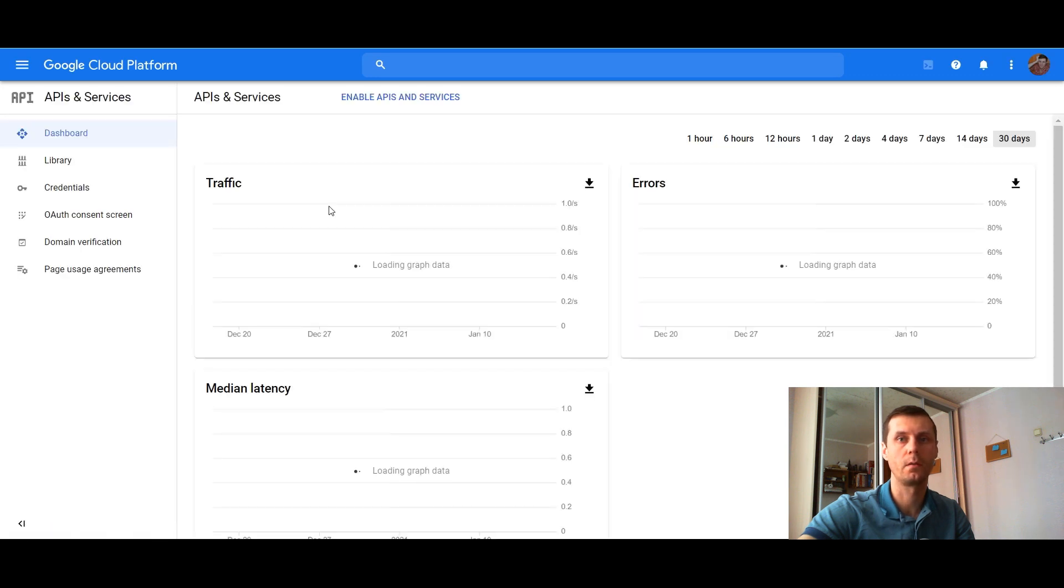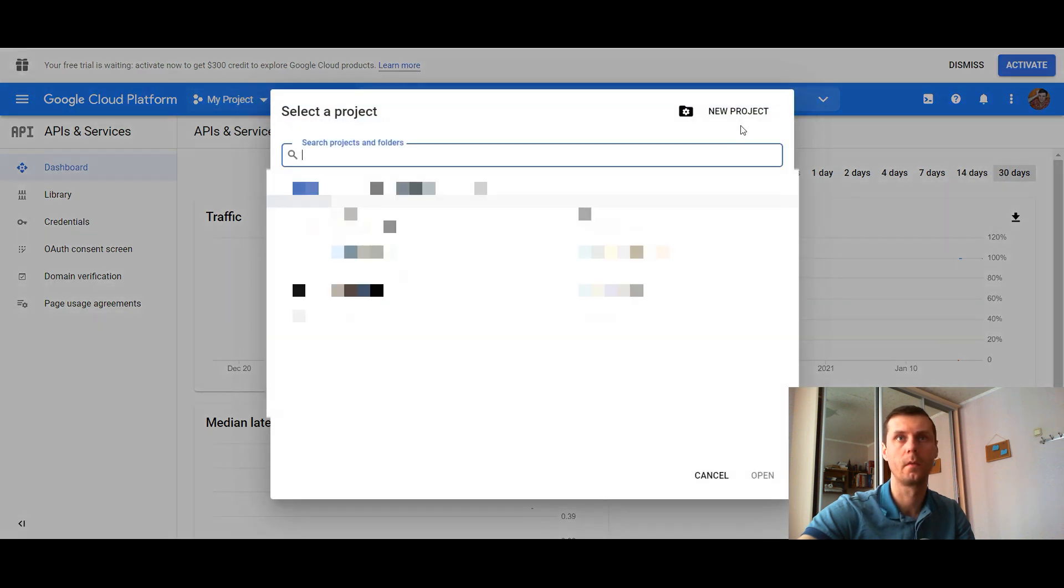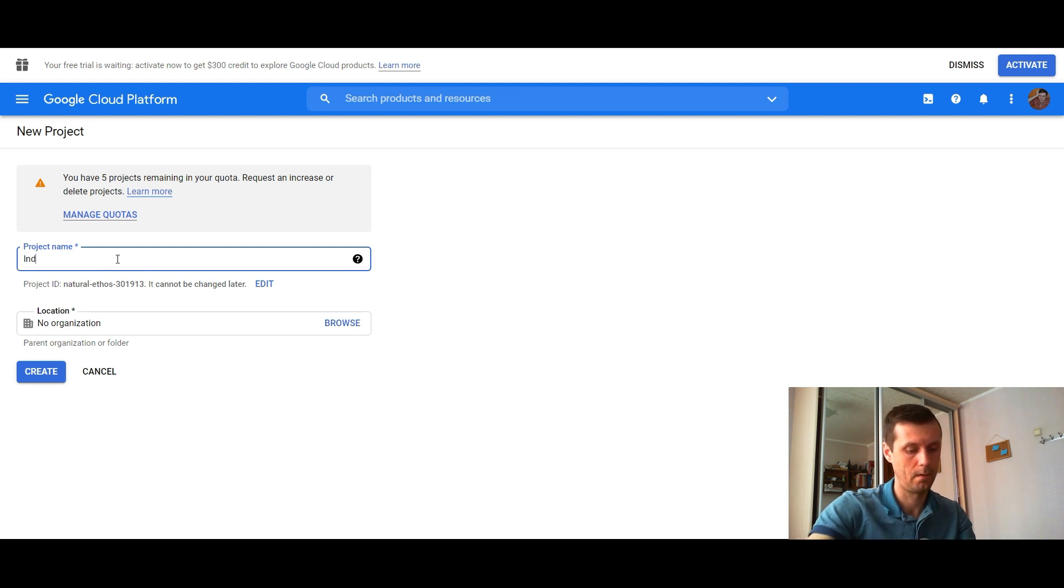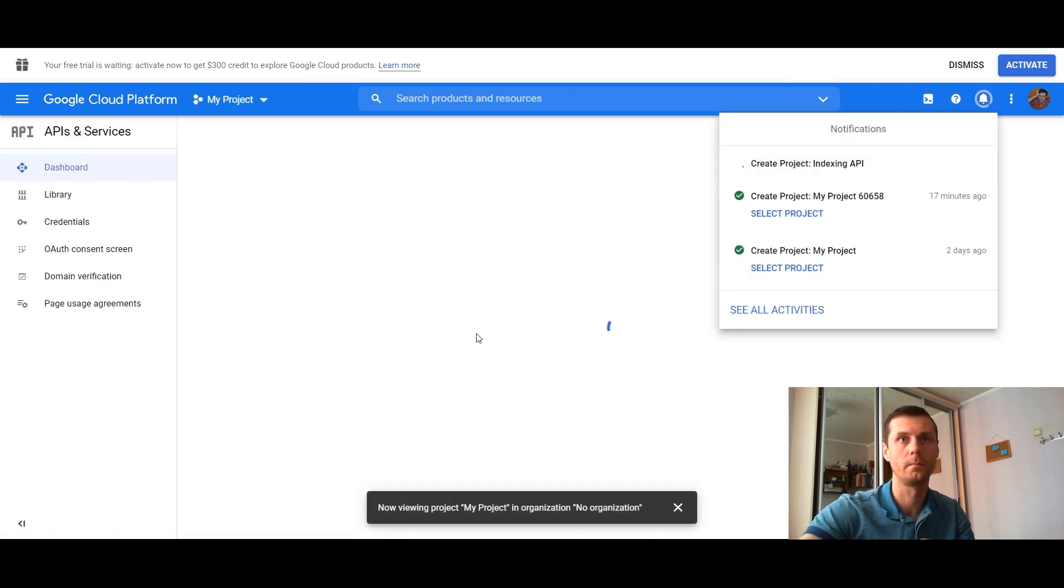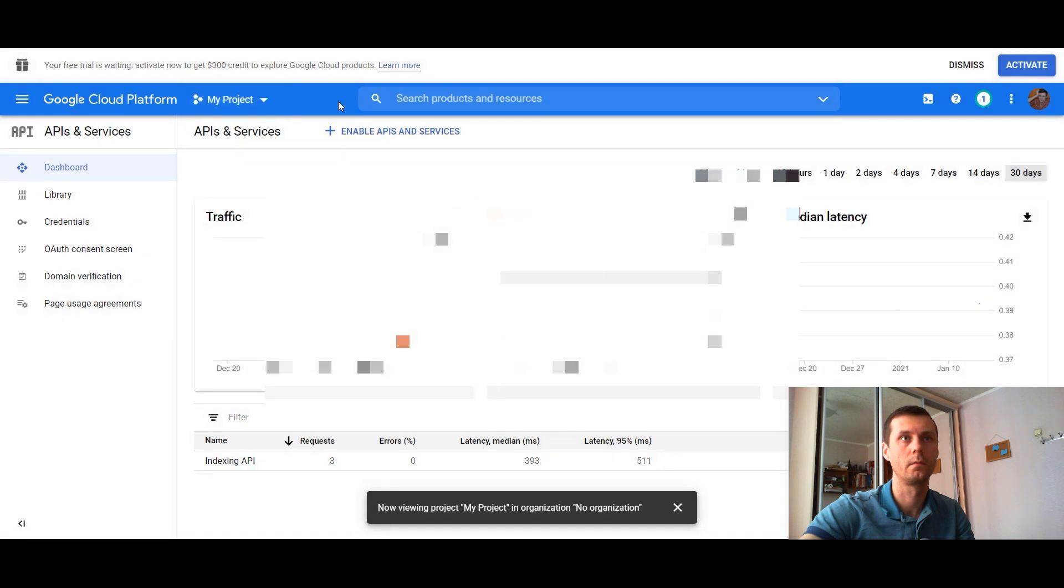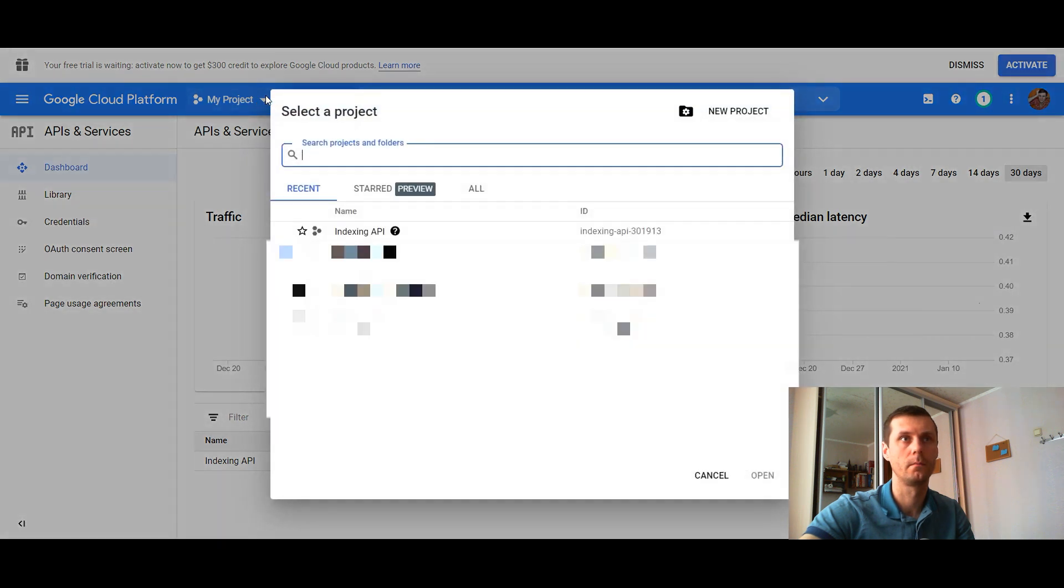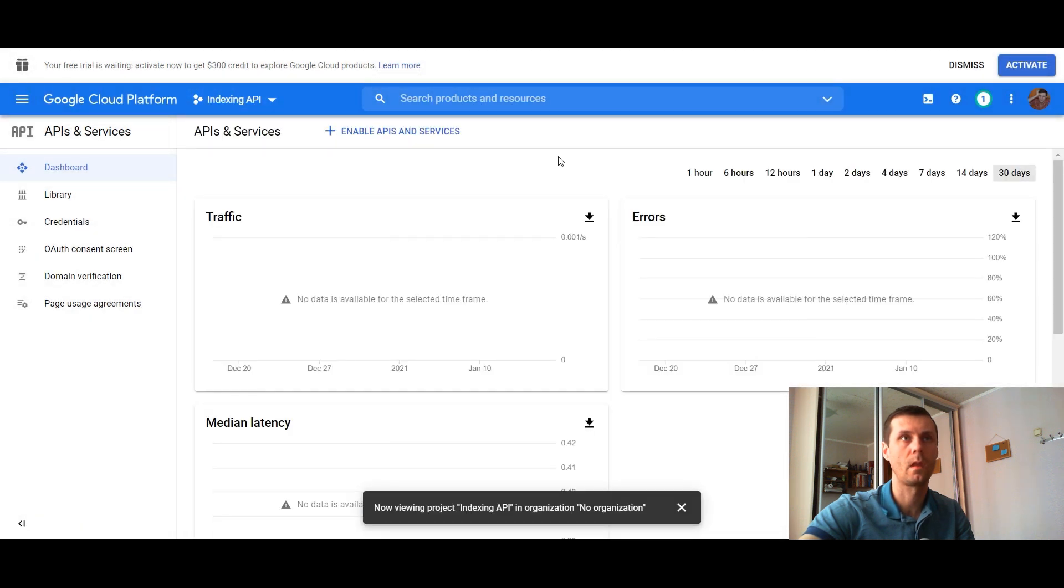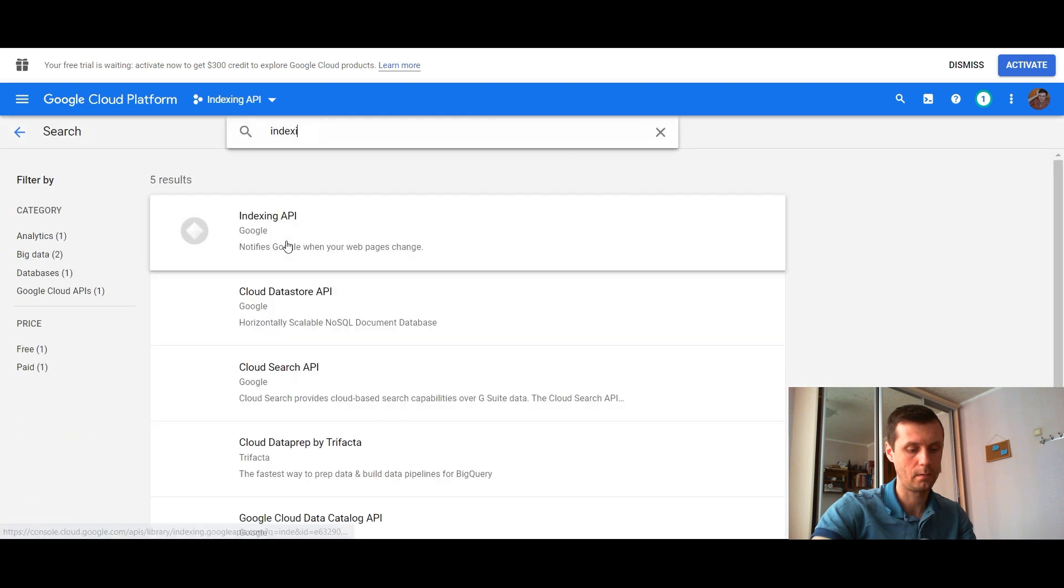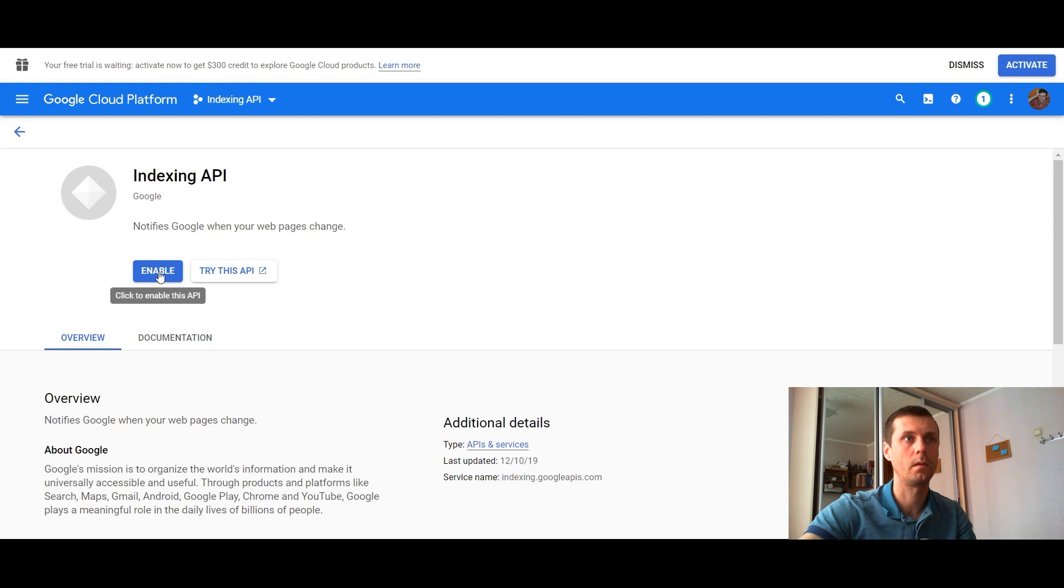Create a new project indexing API project. Give it a name, for example, indexing API. Create project. Once it's been created, let's wait several seconds. Now go to library and search for indexing API and enable it. It's very important that you choose indexing API here.